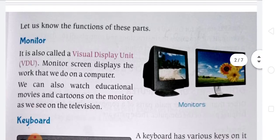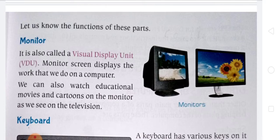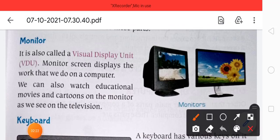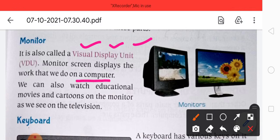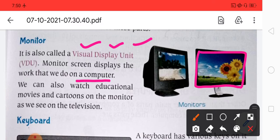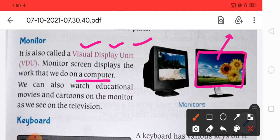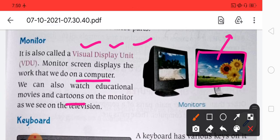Let us talk about the monitor and its function. The monitor is just like a TV screen. It is also called VDU, that is Visual Display Unit. The monitor screen displays the work that we do on the computer. We can also watch educational movies, cartoons, etc. through the monitor.